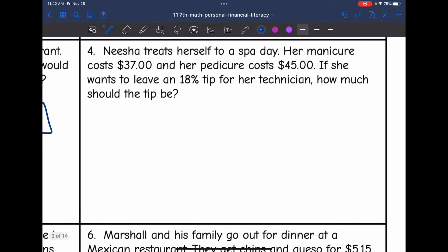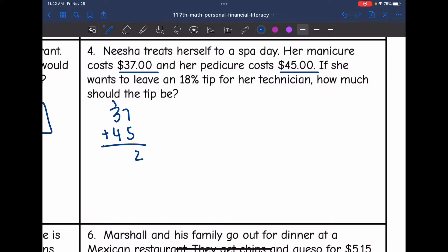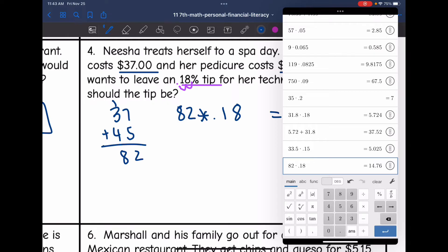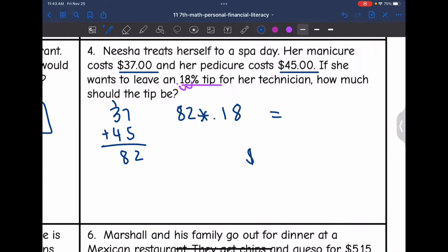Let's look at number four. Nisha treats herself to a spa day. Her manicure costs $37 and her pedicure costs $45. If she wants to leave an 18% tip for her technician, how much should the tip be? First, find the total bill: $37 plus $45 equals $82. Then calculate the tip: $82 times 0.18 equals $14.76, which is what her tip should be.